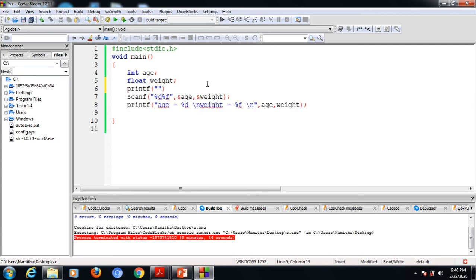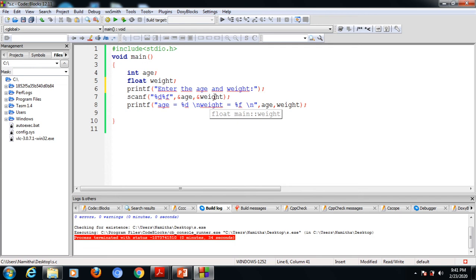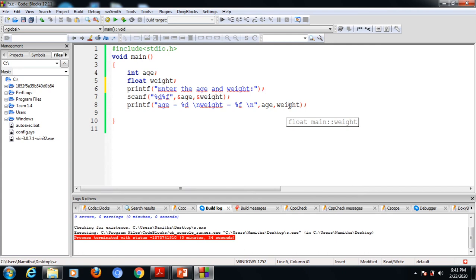We can add a statement like "Enter the age and weight". From this statement, it is clear that we need to enter age and weight. The first input value moves into the memory location labeled 'age', and the second weight value moves into the location labeled 'weight'. While executing the printf statement, it displays the value stored in the location labeled 'age', then the value stored in the location labeled 'weight'.